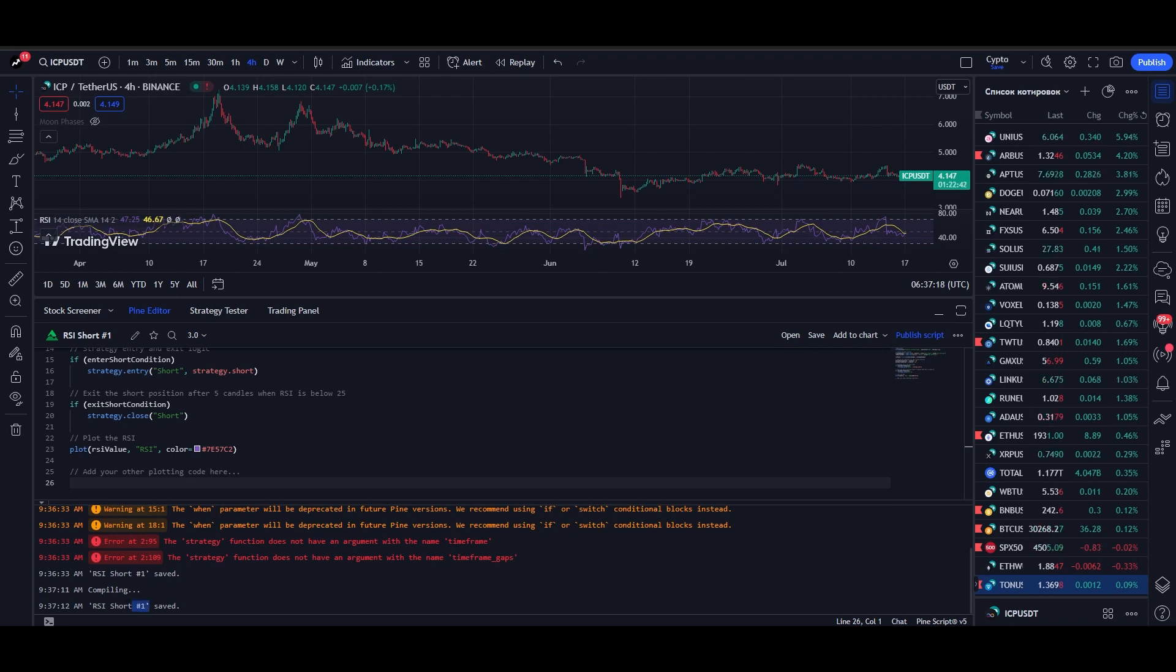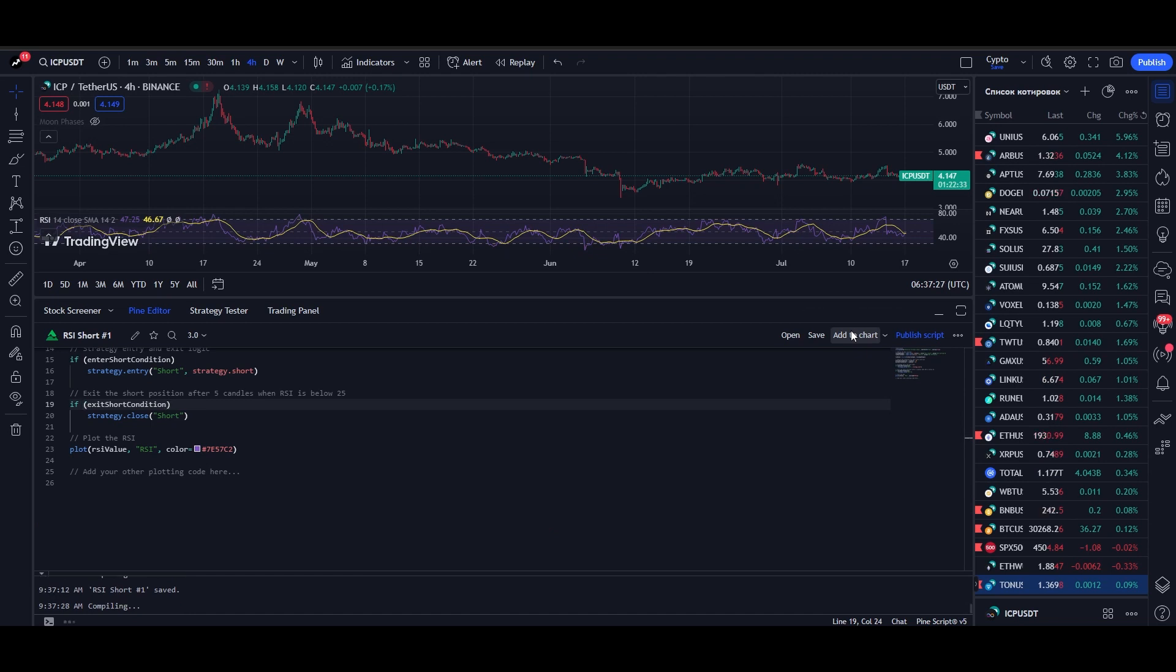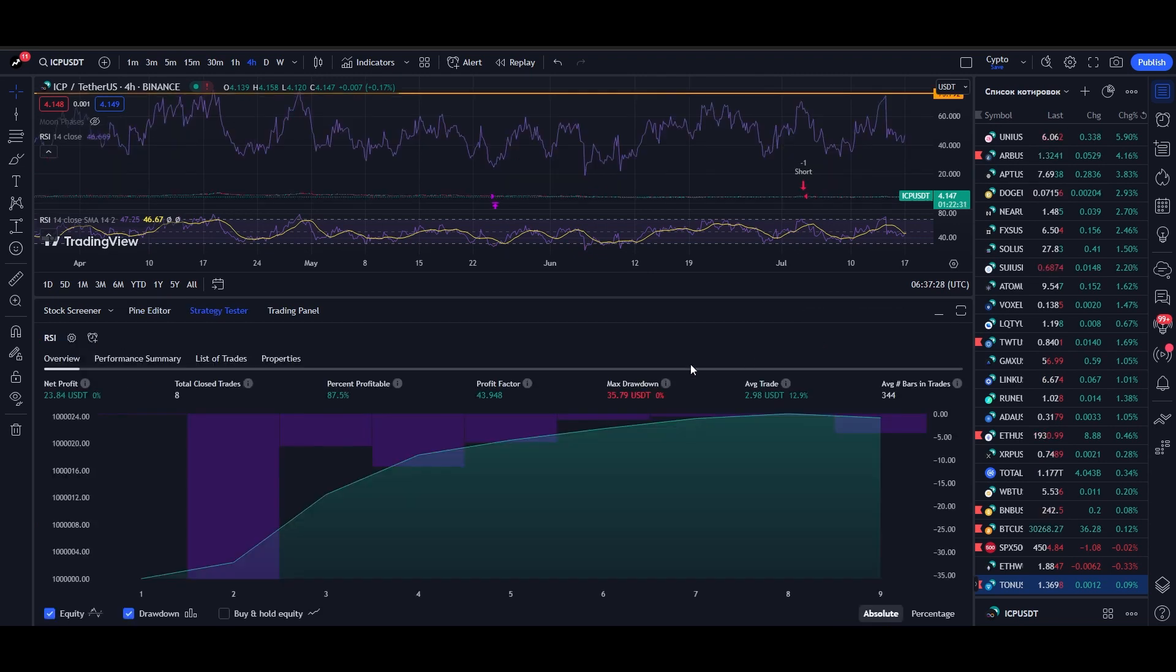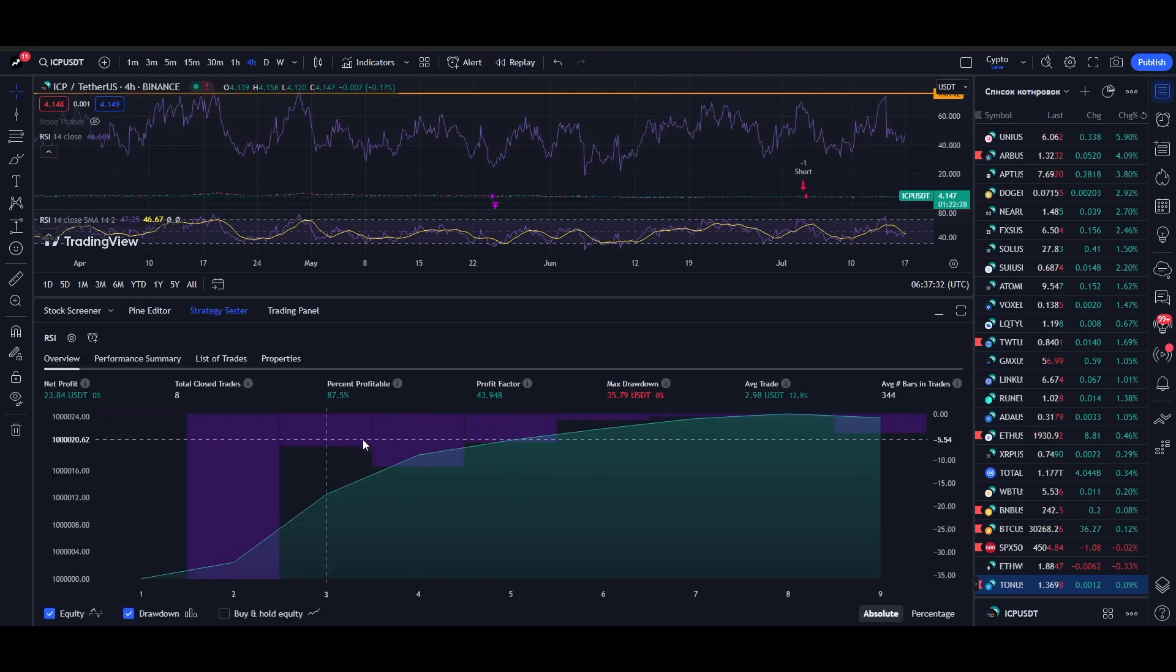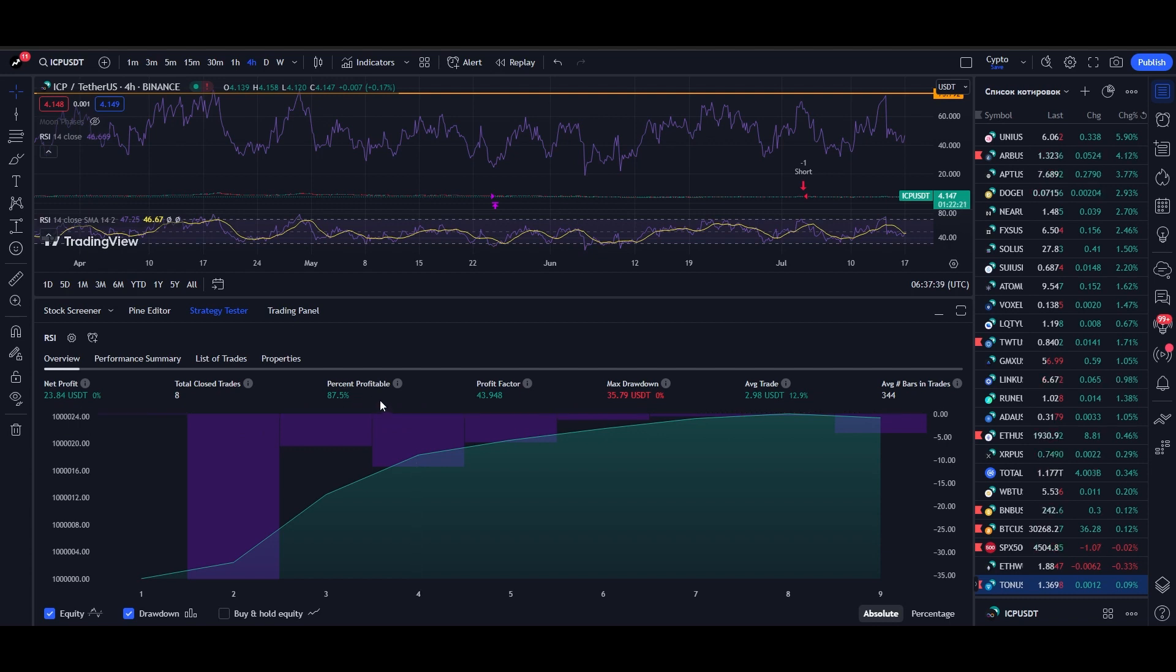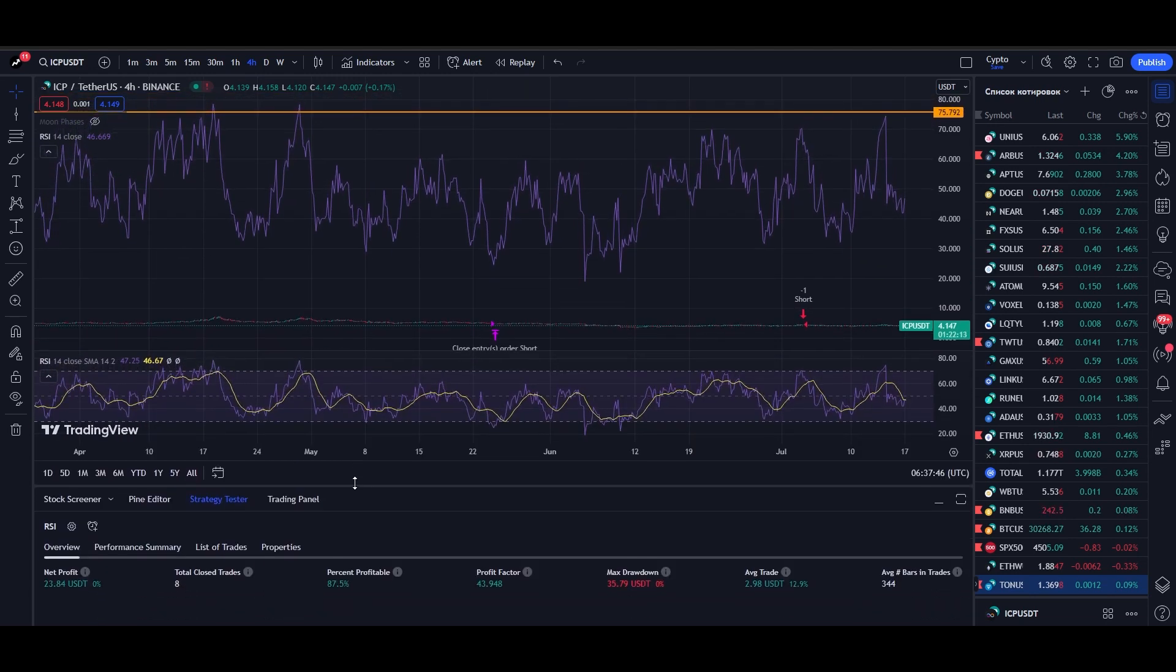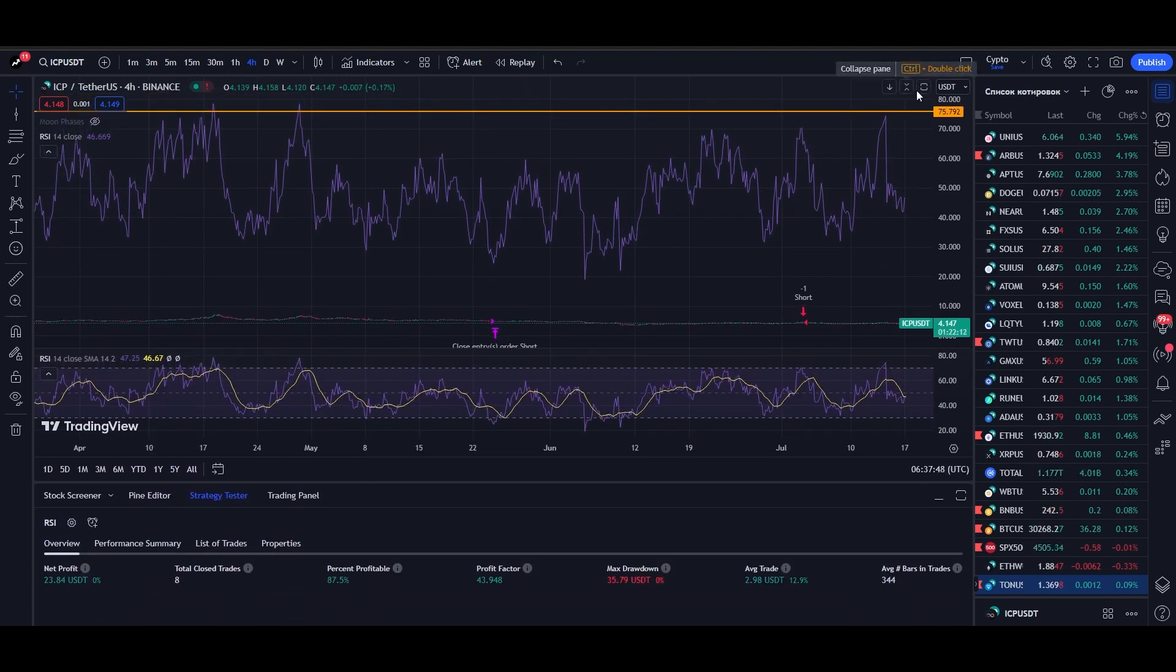When you have solved all the errors, press the Add to Chart button to display the strategy. The backtesting results of the strategy open in front of us where we can see 87% of profitable trades in history. This is a good result. Let's see the entry and exit points on the chart.